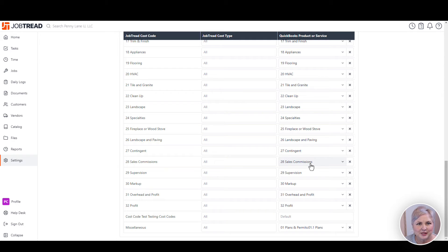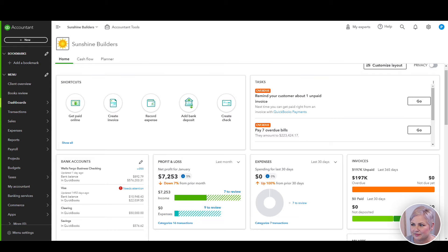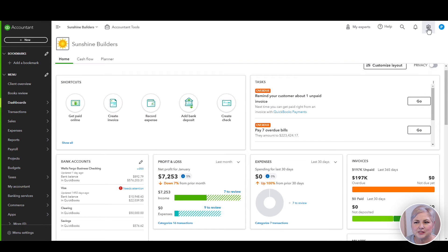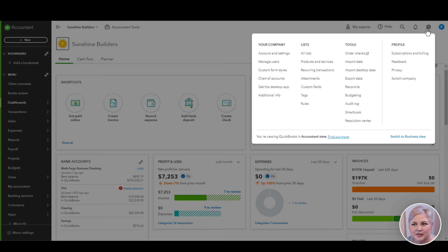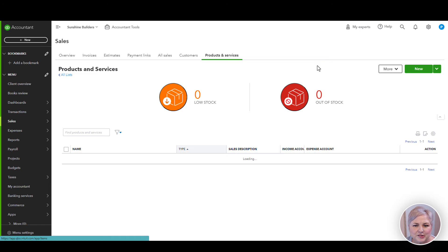Now let's go over to QuickBooks Online and talk about those settings. In QuickBooks Online, to get to the products and services list, click the gear icon and then click products and services.